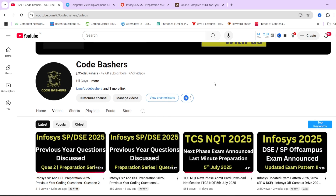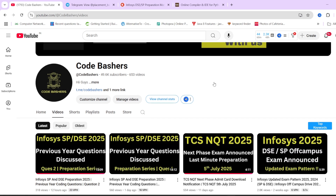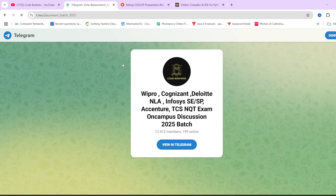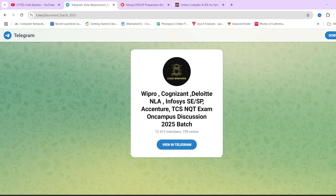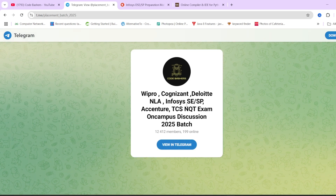Before starting, make sure to hit the like and subscribe button. Also, do join our Telegram group — it's dedicated for 2024 and 2025 freshers. Every piece of information about different companies that are hiring is posted on this group. All relevant links are in the description box.